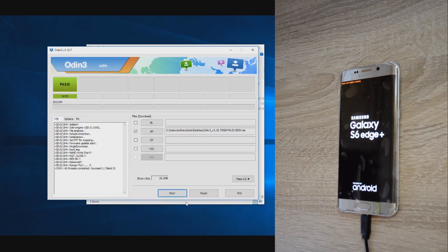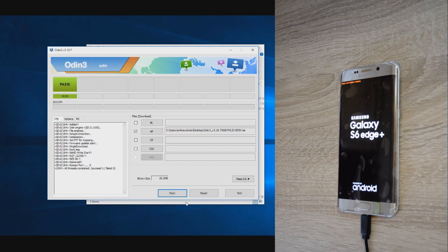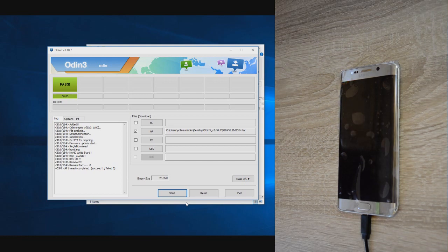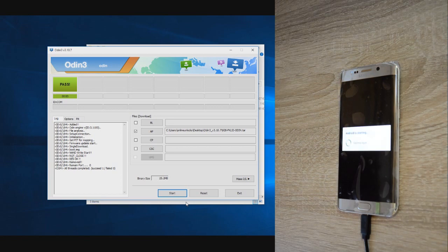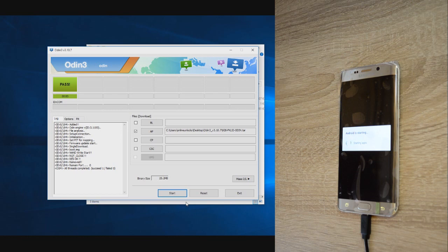If the flashing is not working in Odin, normally means you did not put OEM unlock on, so you need to get it to the warning screen like before. But this time press volume down to reboot and turn on OEM unlock.